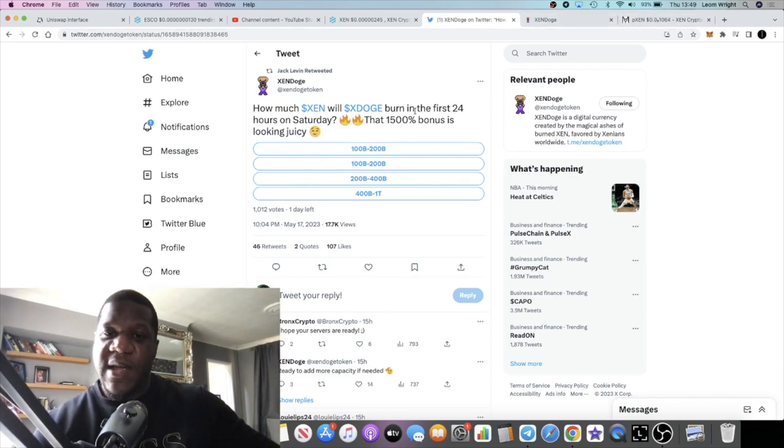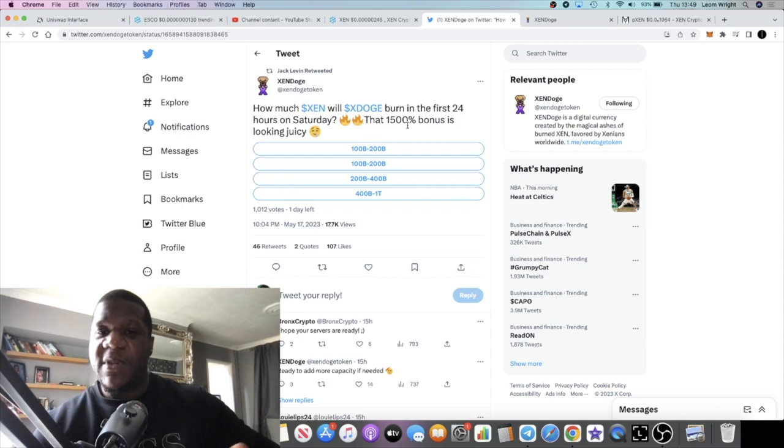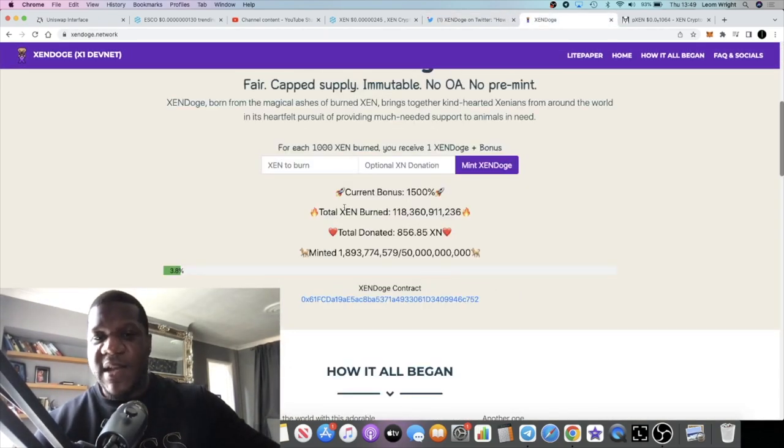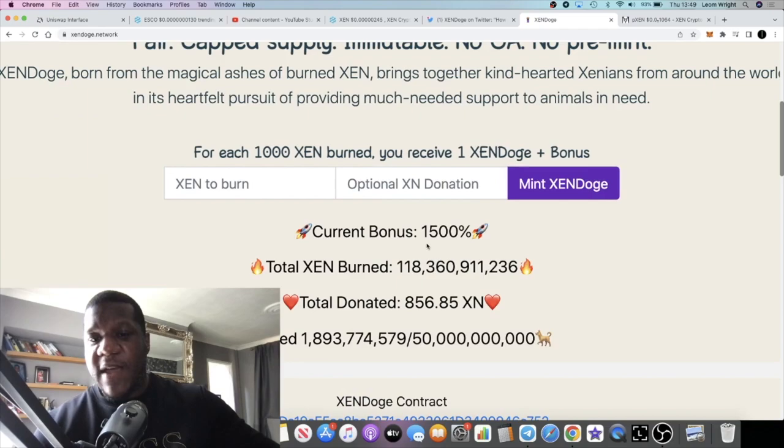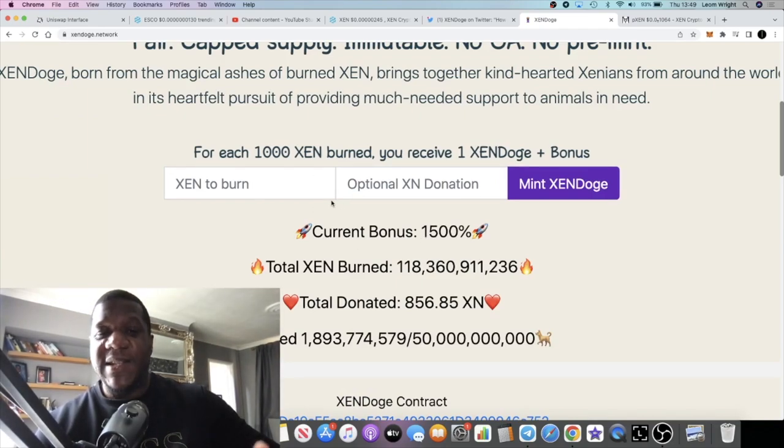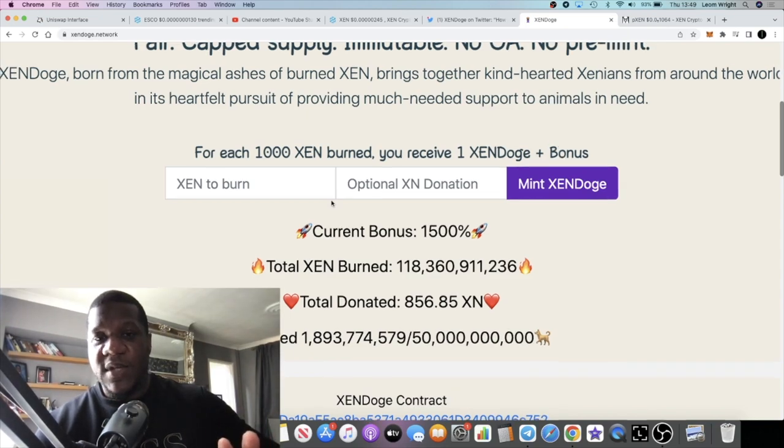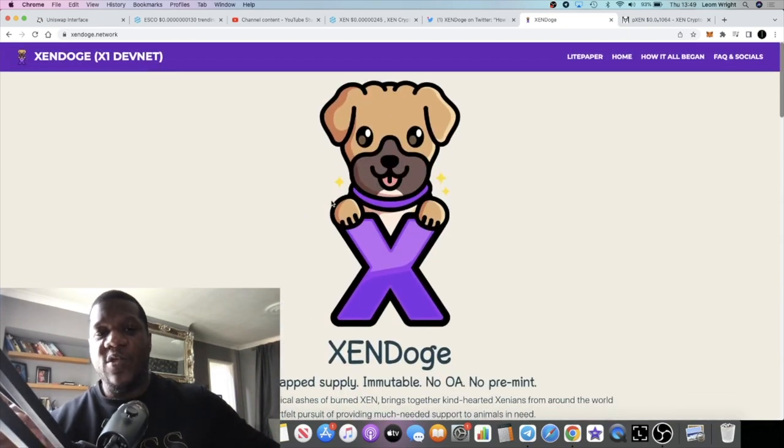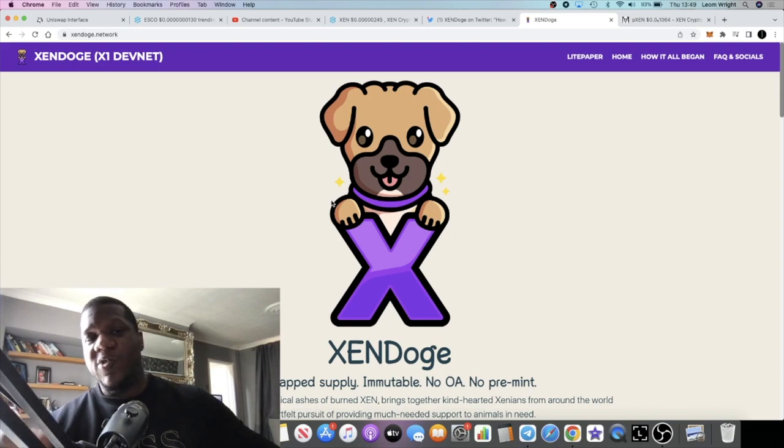I'm just speculating for the simple fact that this is launching on Saturday. And in the first 24 hours, how much ZEN will be burnt because of the 1500% bonus? So when you burn ZEN into this contract you get a 1500% bonus. A lot of people have already tested this out on the X1 DevNet.